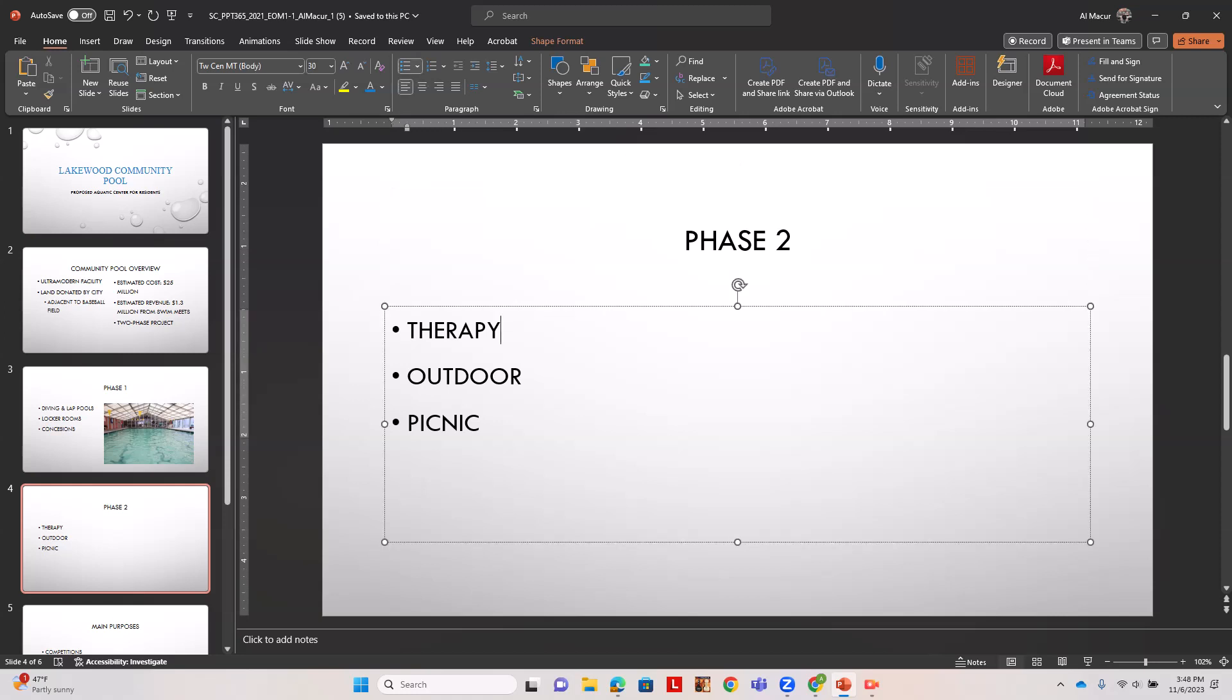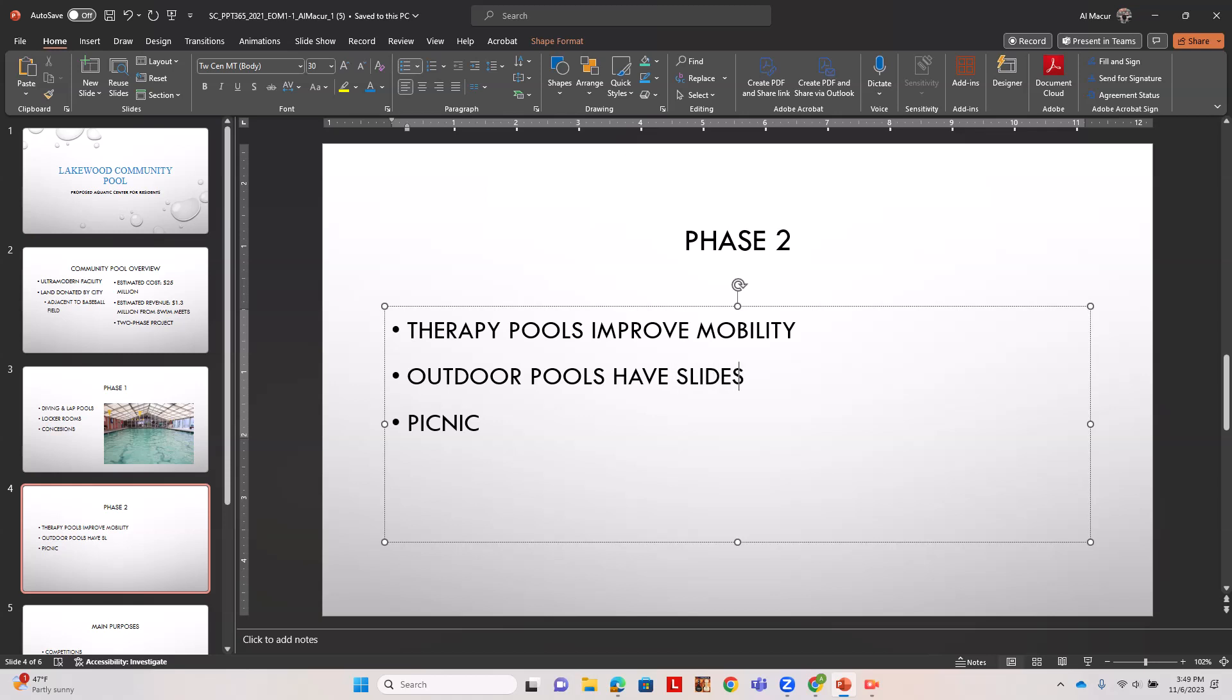It wants us to change each of these list items with some more detail. So the first is therapy pools improve mobility. Outdoor pools have slides and lazy river.